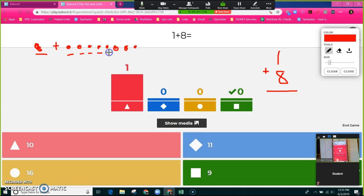And together as a class we can count one, two, three, four, five, six, seven, eight, nine.